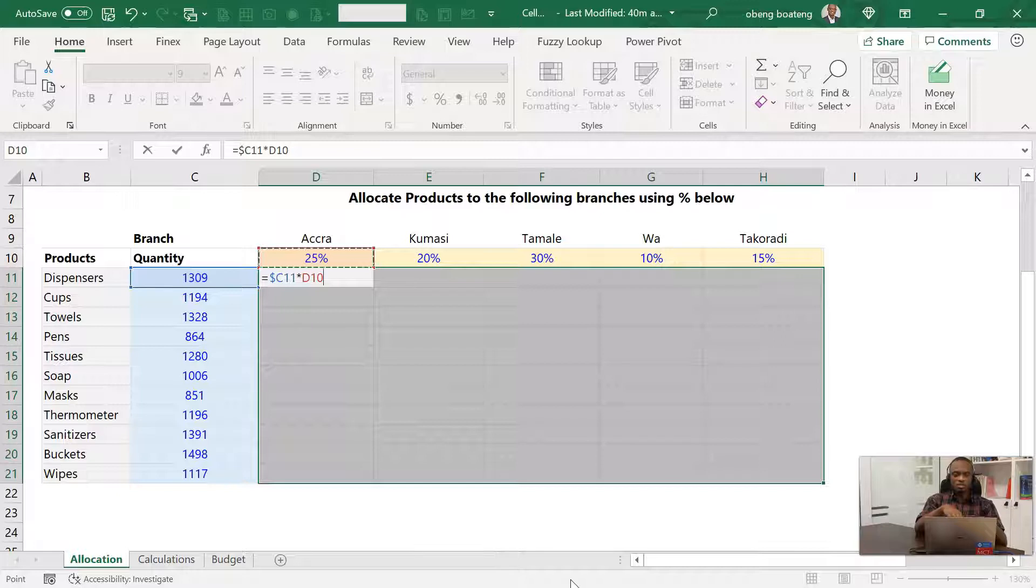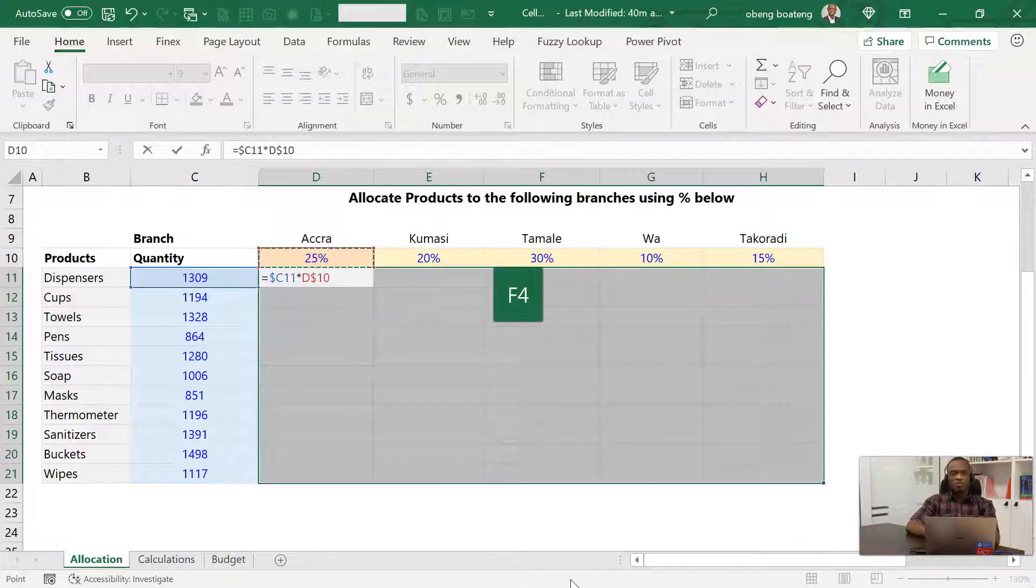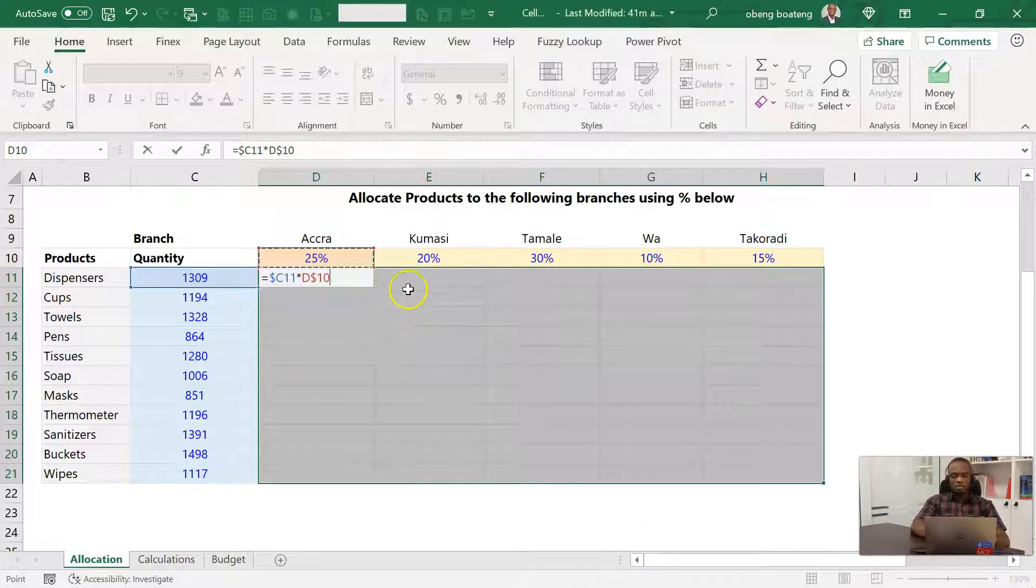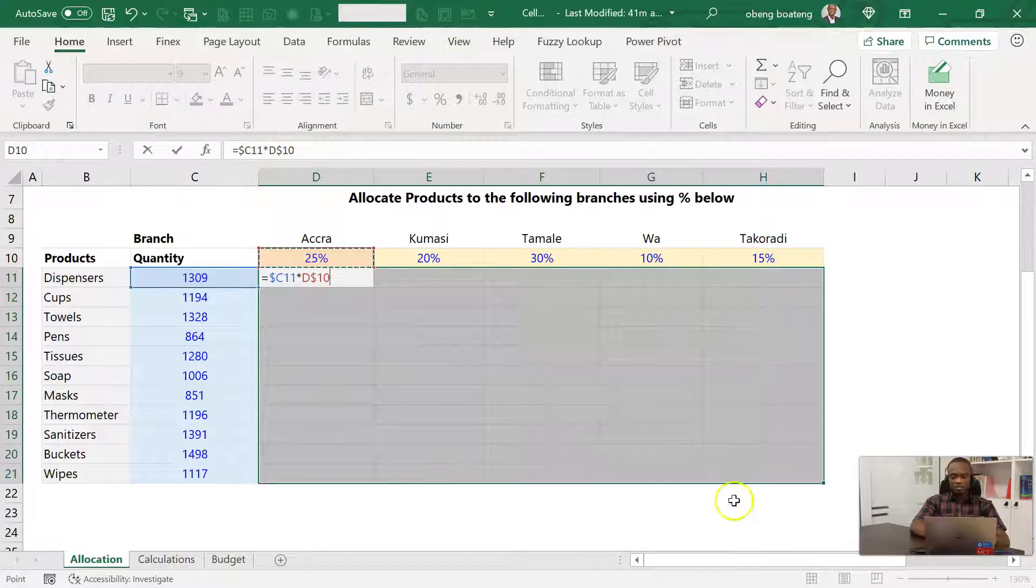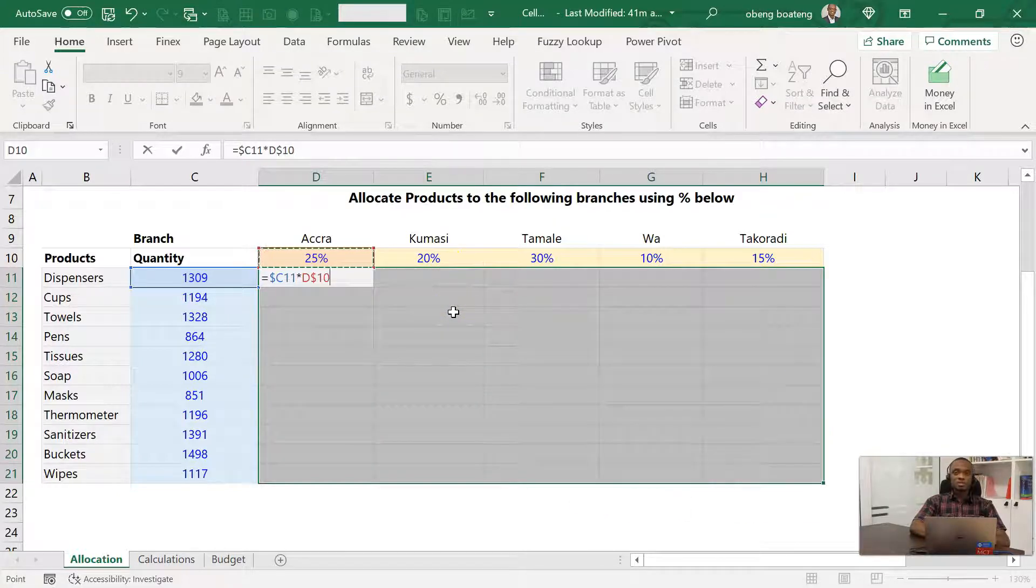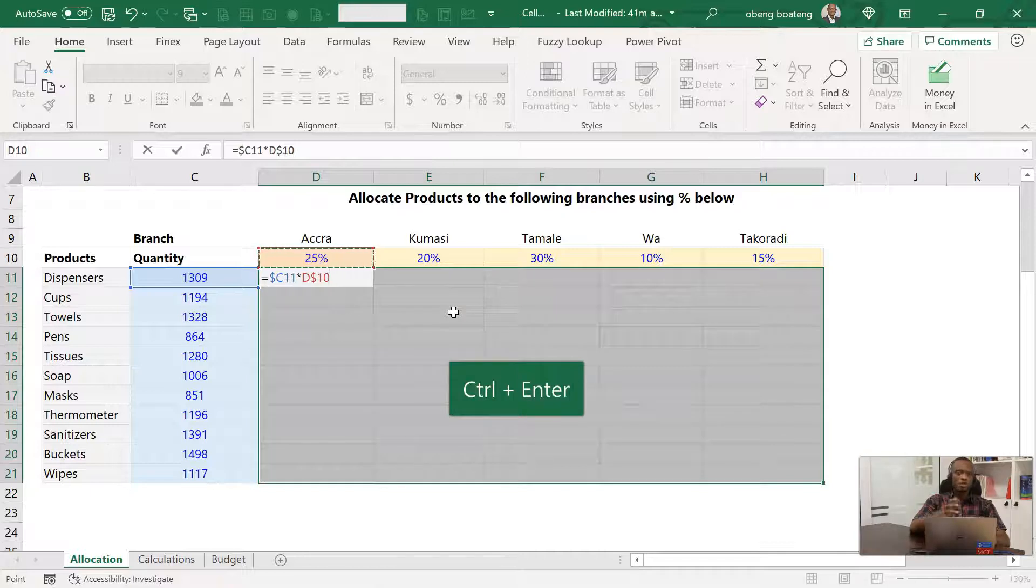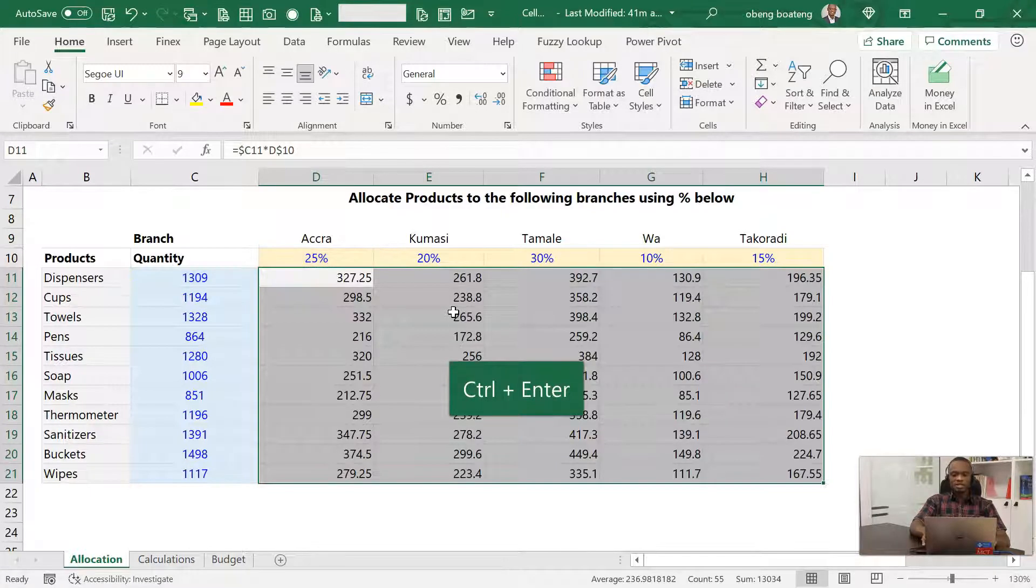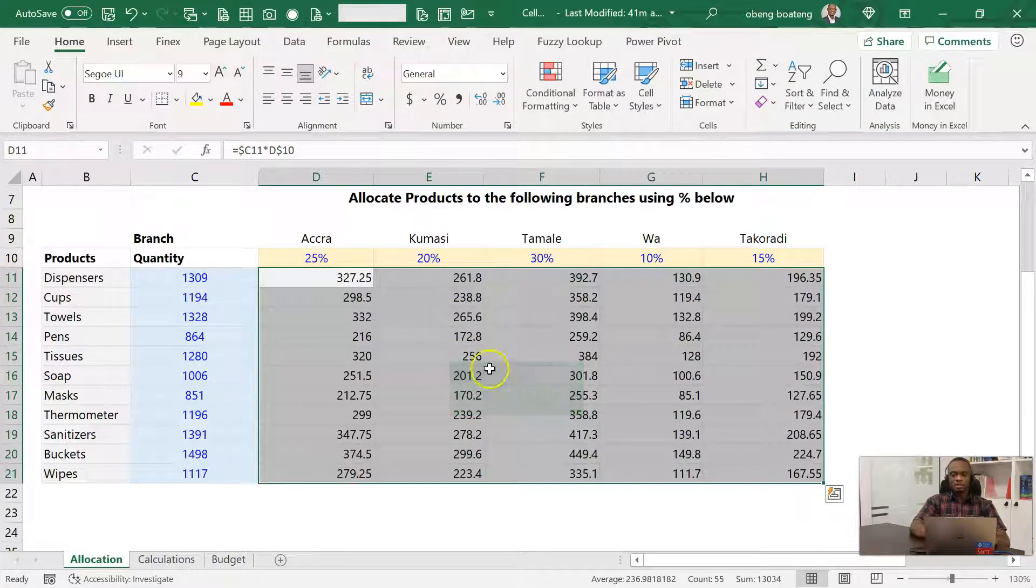We don't want row 10 to move as we go down, so again F4, F4, that's dollar sign against row 10. So with this, I'm now in a position to apply this calculation to all these cells at a goal. And what do you press? You press Ctrl+Enter instead of the normal Enter.